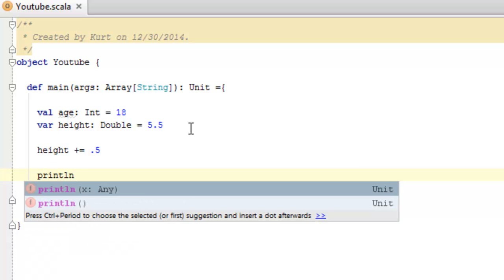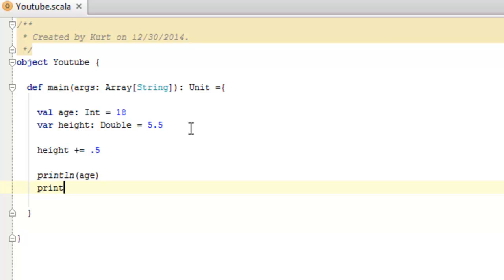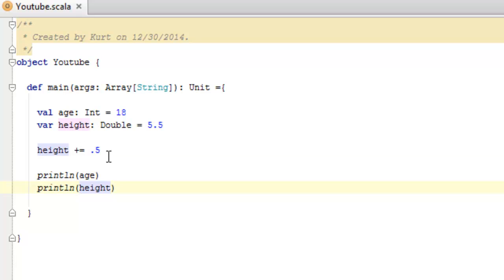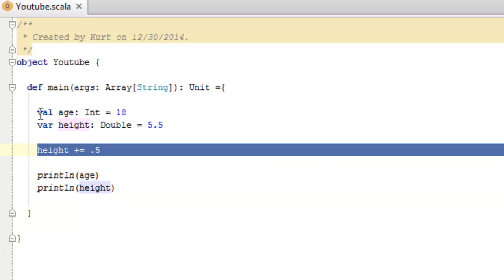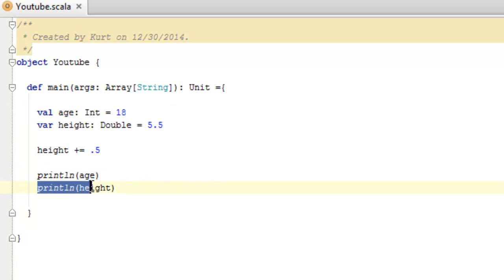This is done by using the function println and we'll just say age and then below that println height. Now, assuming this all worked, we should get six for height and eighteen for age, so we should first see eighteen and then six below it in our output.